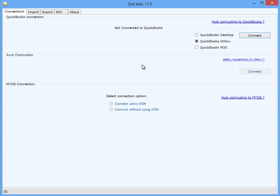In this demonstration, I'm going to show you how you can import sales receipts into QuickBooks Online using Z-Axis.